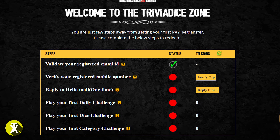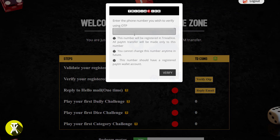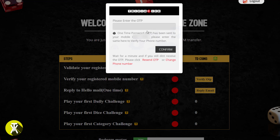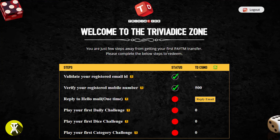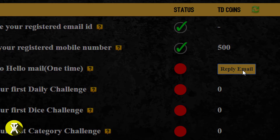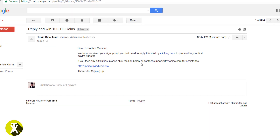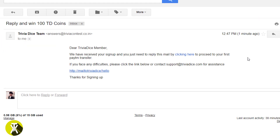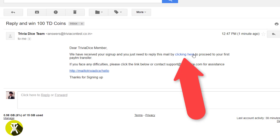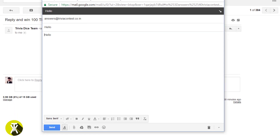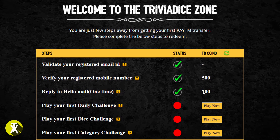Now, if you look at your tasks, the first task is to verify your phone number. Enter your phone number using the OTP sent to your email address, confirm your phone number, and you will receive 500 Trivia Dice coins. If you click the recent email button and reply, you can win 100 TD coins. After completing these steps, you will have 600 Trivia Dice coins. If you complete the profile update task, you will get an additional 100 coins.